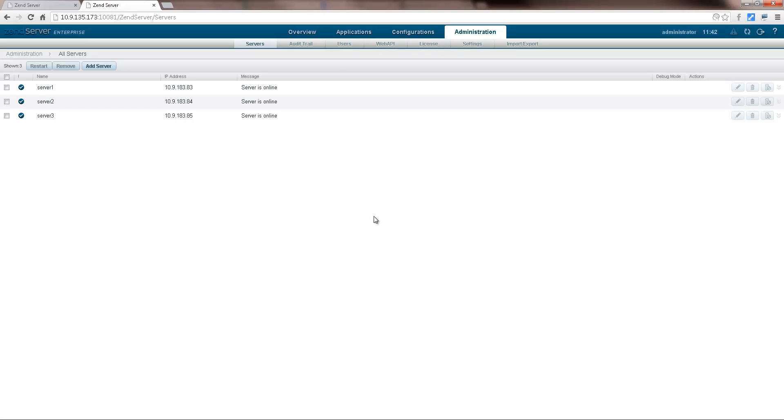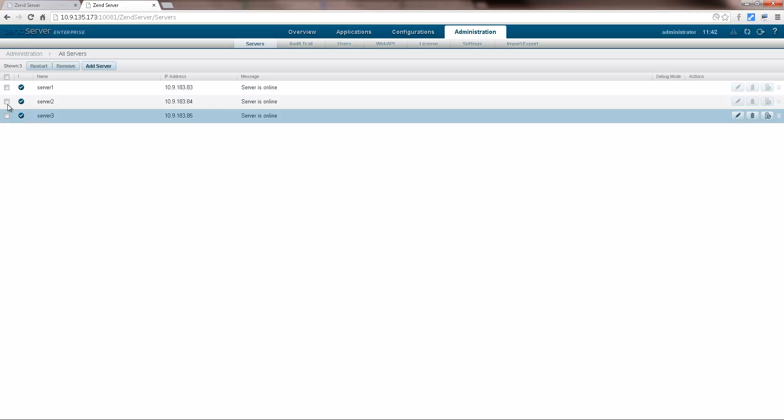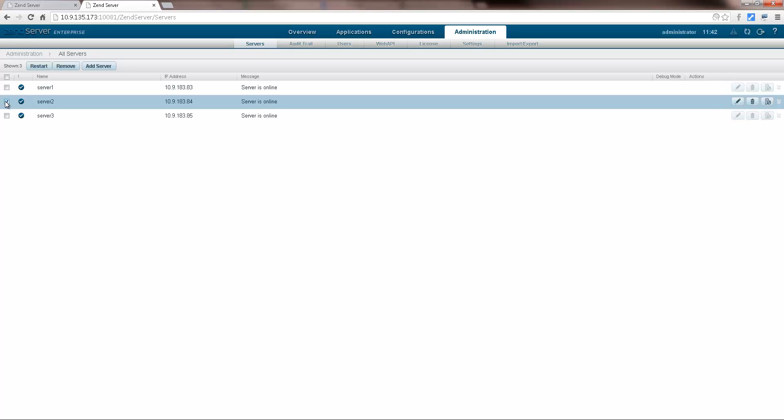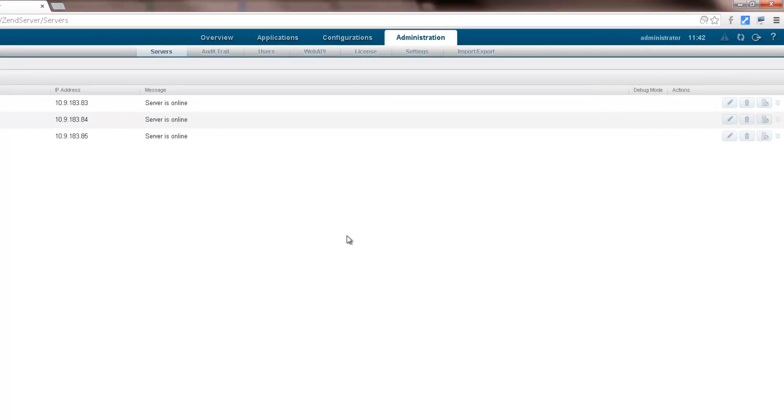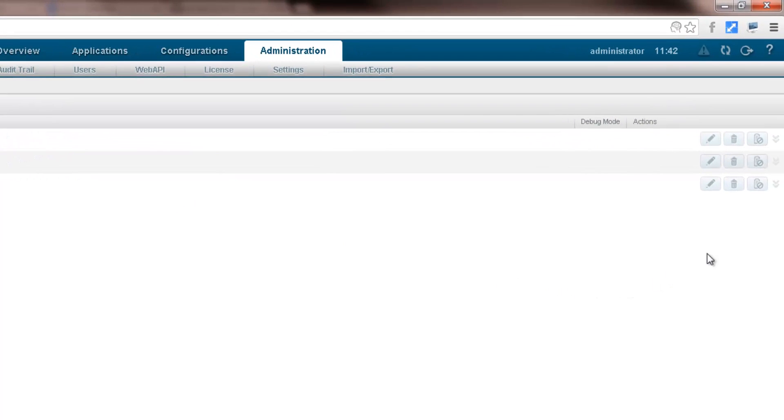Now, say you need to take down a server for maintenance reasons, for example. All you have to do, after taking the server off the load balancer of course, is select the server from the servers list and click the disable button in the actions column on the right.